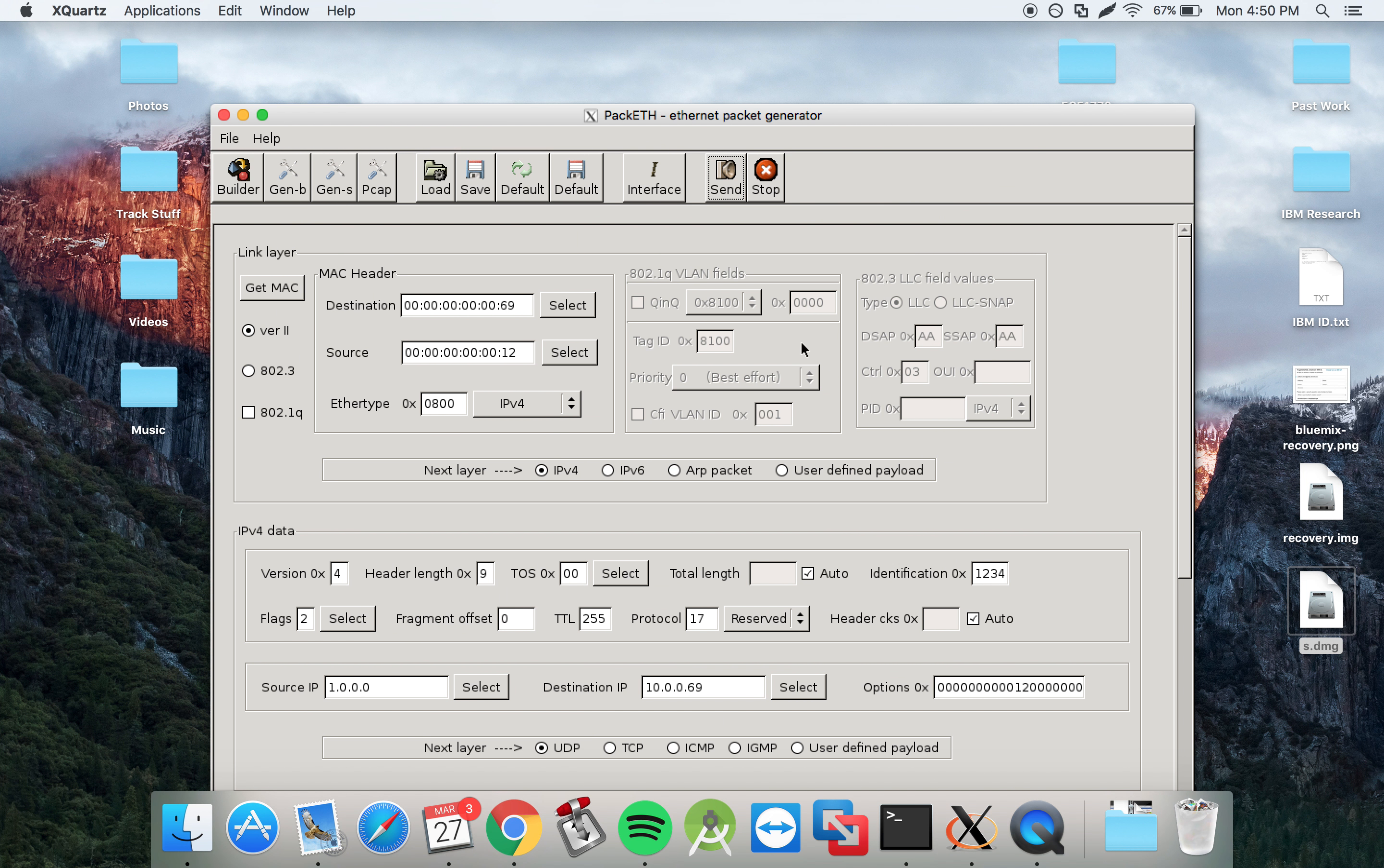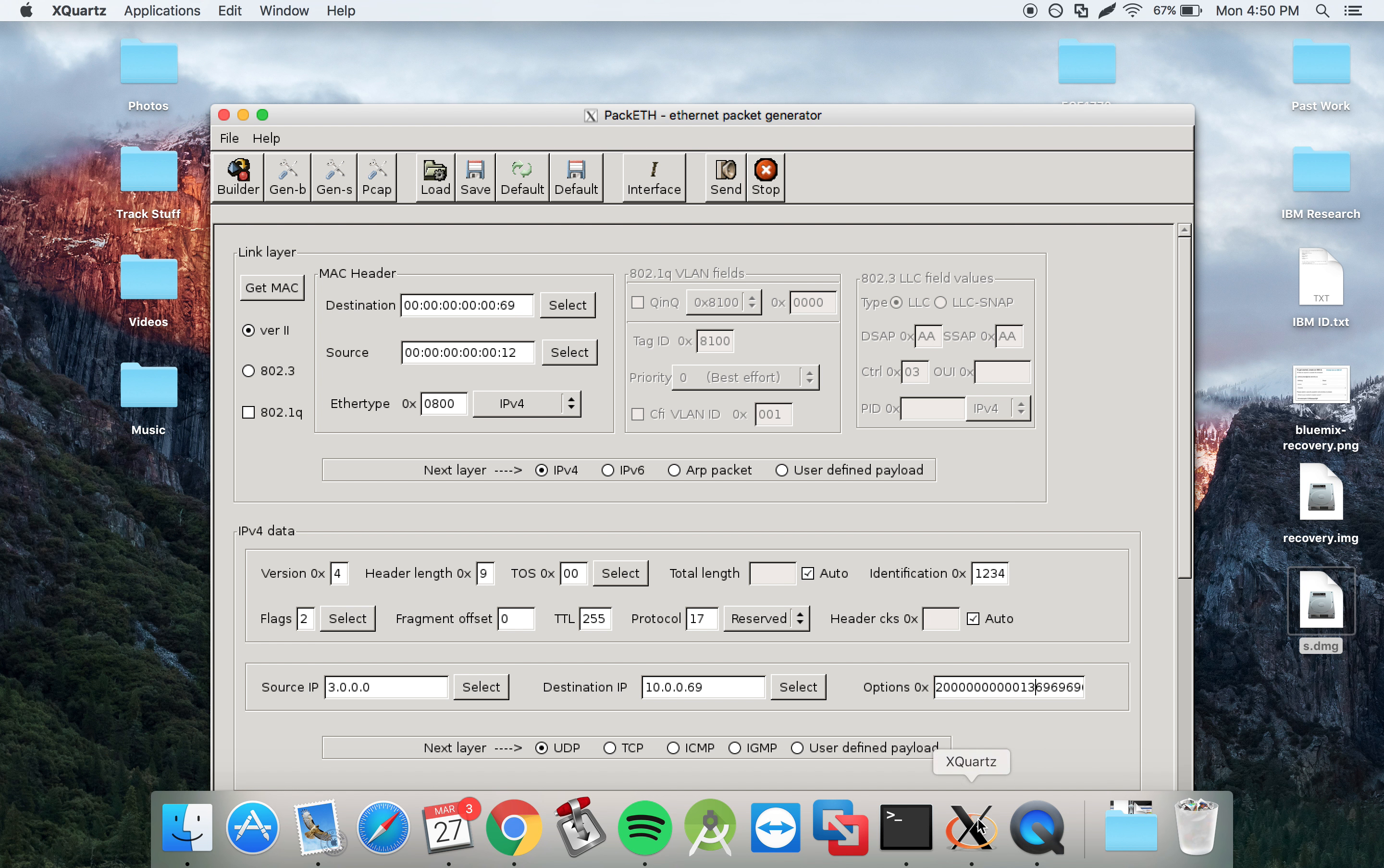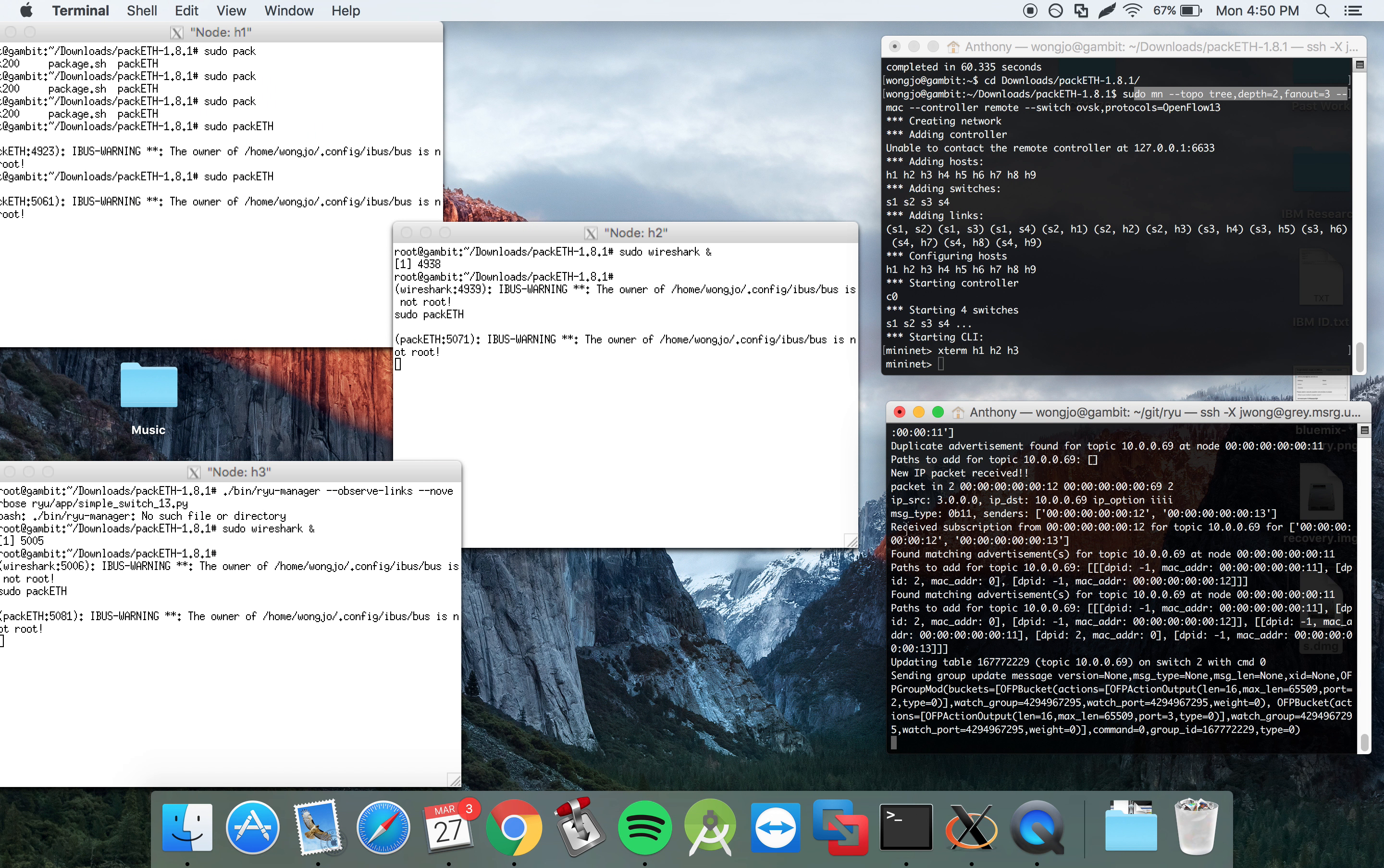And then what we'll do is that we'll send a subscription for host 3. And this will be for hosts 2 and 3. And we'll send that into the network. So this describes hosts 2 and 3 in the network.